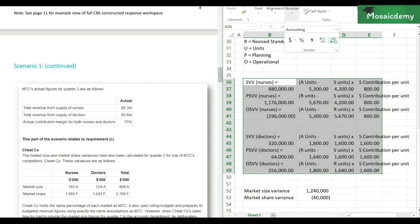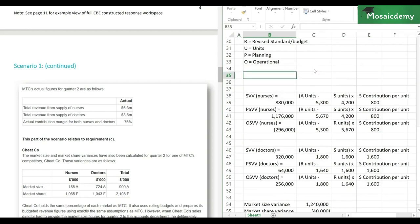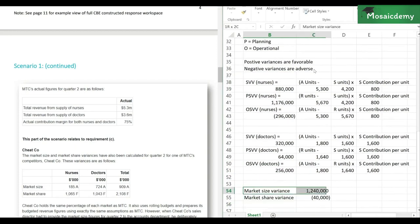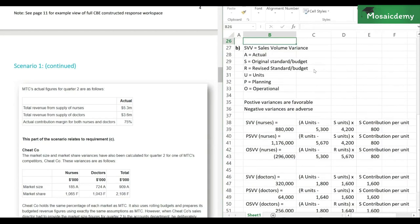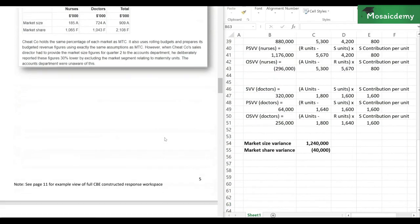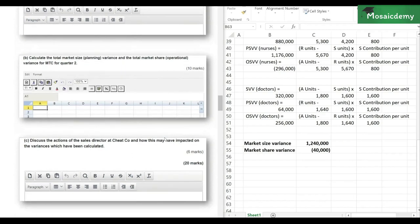A positive variance is favorable; a negative variance is adverse. It's good presentation practice to mention this for the marker's benefit. Since this is the final answer, we'll put it in bold so the marker can immediately see it — the marker looks at the final answer first, then the workings. For 10 marks, just the calculation — we've done it. Let's move on to our last part.